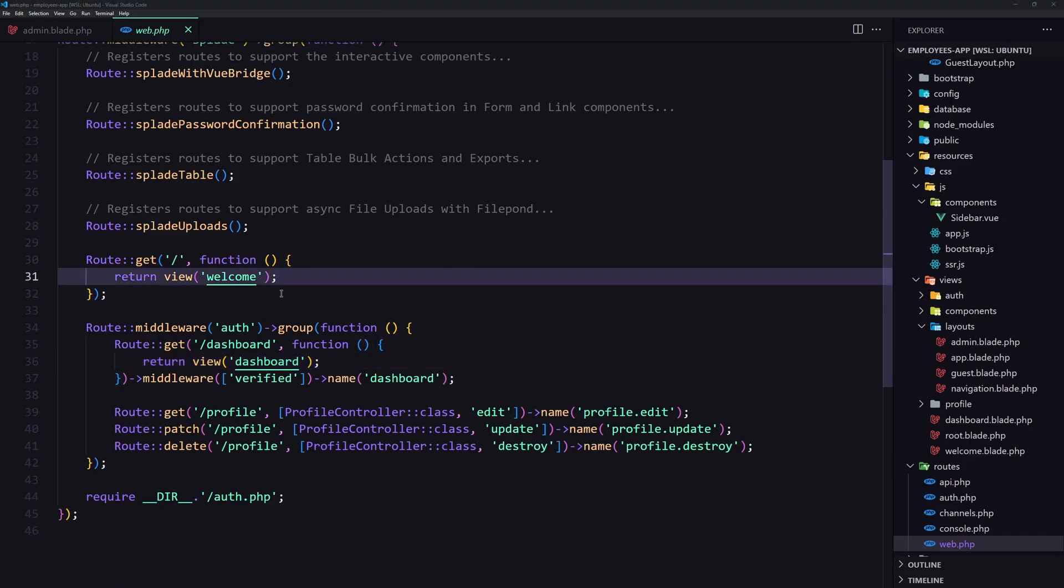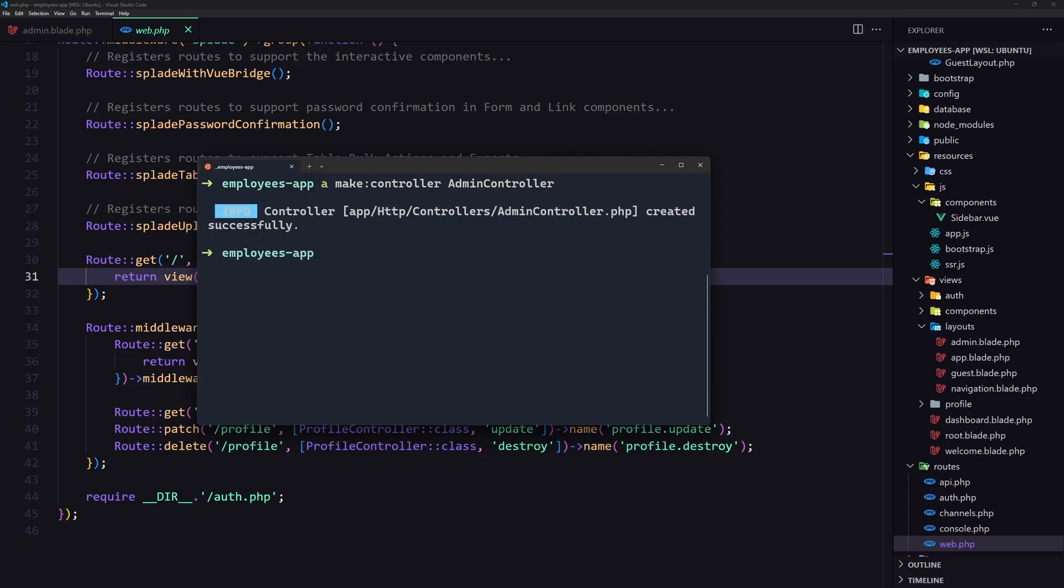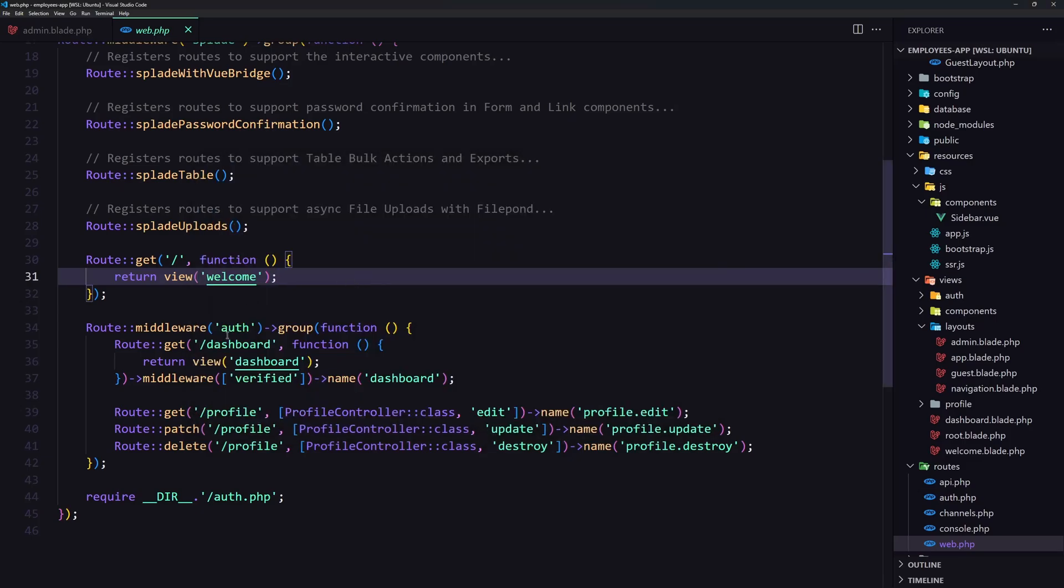So I'm going to say artisan make controller and I'm going to name it admin controller. Good. And here. Now inside this one or let's create new route